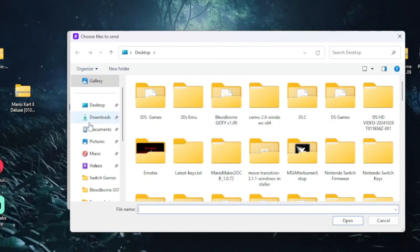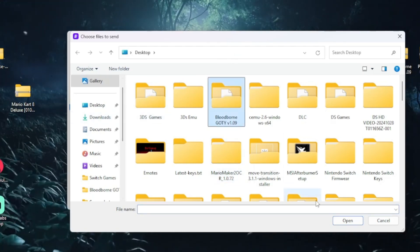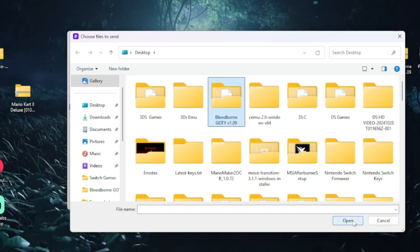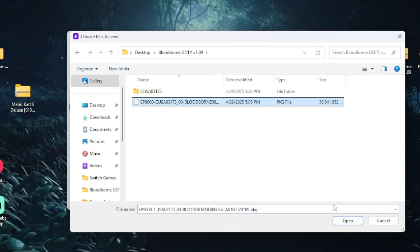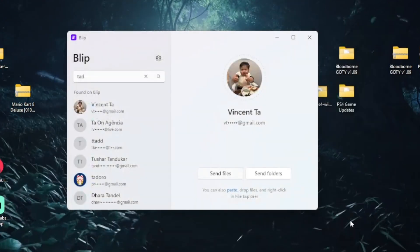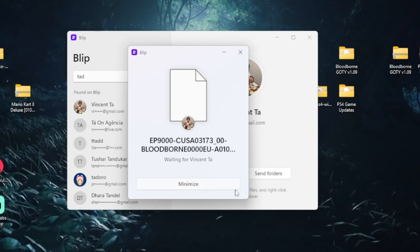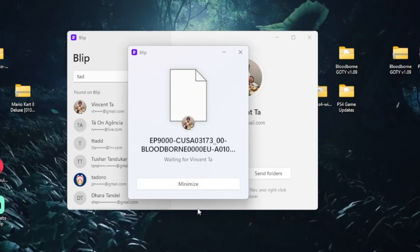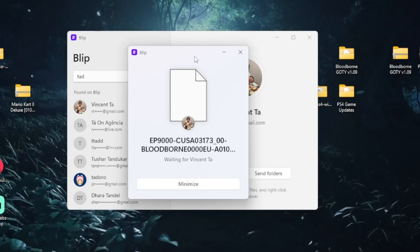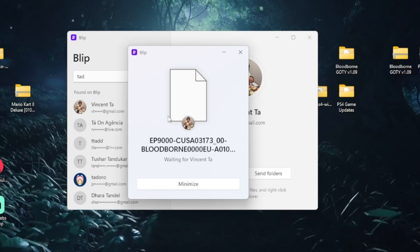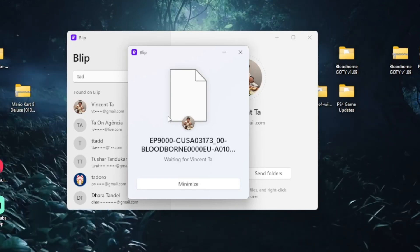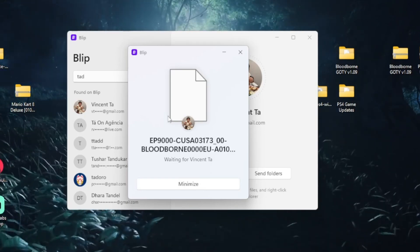Now the receiver just opens up Blip, clicks receive, and enters the code or the link that you gave them. The files transfer directly, no middleman, just you and them. Blip is encrypted end-to-end and transfers are usually super fast since they're peer-to-peer.